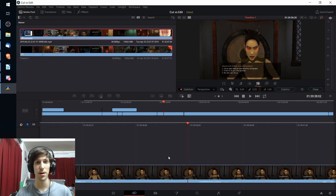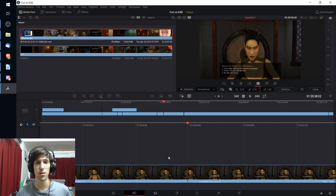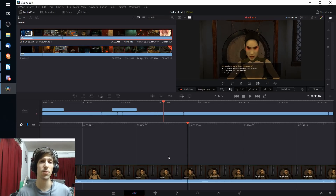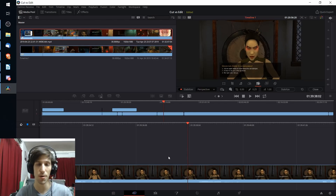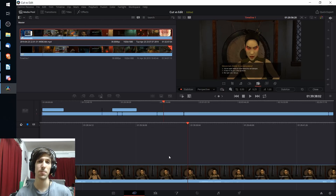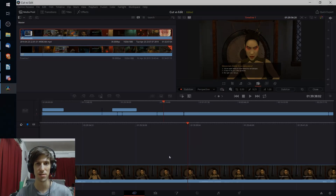That's it for the ten main differences between cut mode and edit mode in DaVinci Resolve 16. I hope you got something out of this video — thanks for watching.